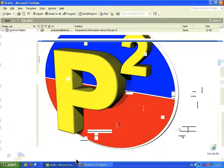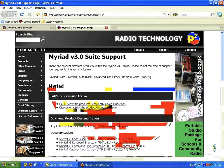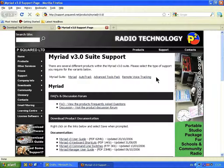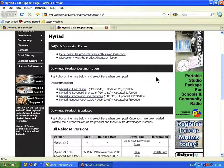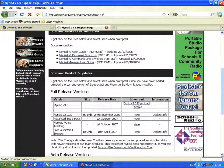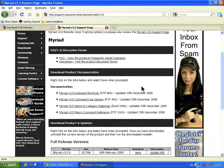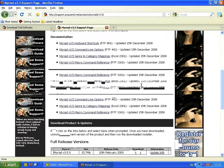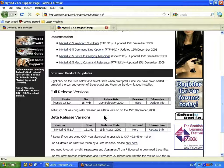Click on this link and that will take you back to the P-Squared website and to the Suite Support section. Just scroll down — you're looking for Myriad Version 3.5. Click on here to go to the Download area, and we are actually going to be downloading the beta release, version 3.5.11. When you're happy, click on Download.